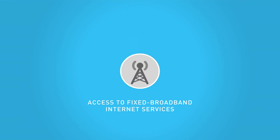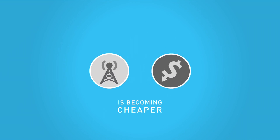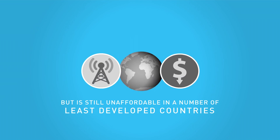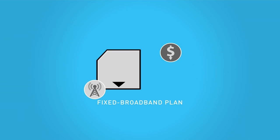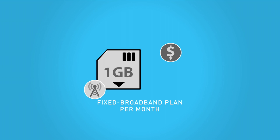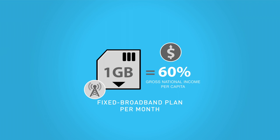Access to fixed broadband internet services is becoming cheaper, but is still unaffordable in a number of least developed countries, where a fixed broadband plan with a minimum of 1GB of data per month corresponds to over 60% of the gross national income per capita.